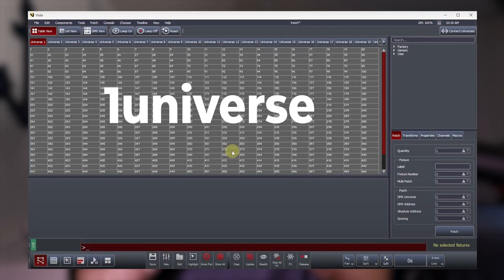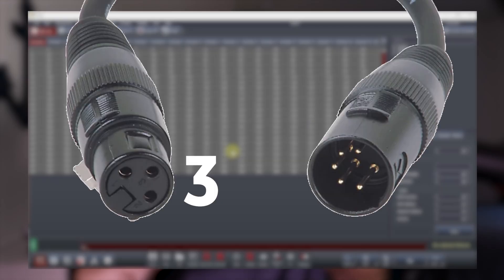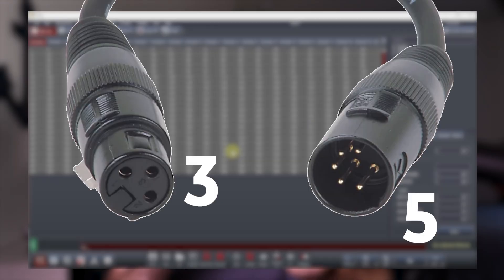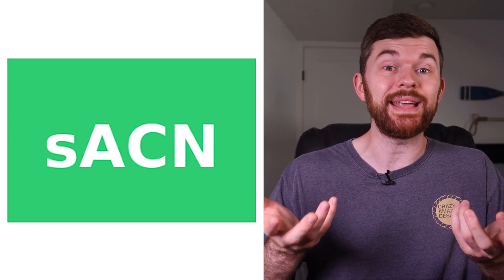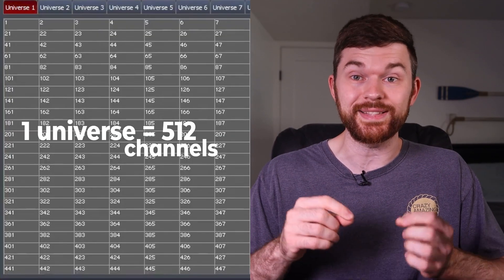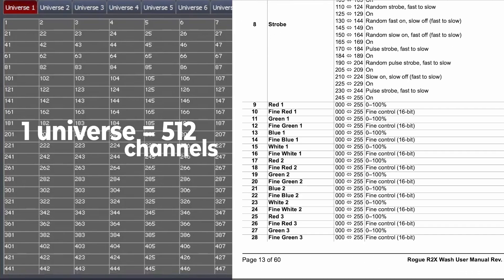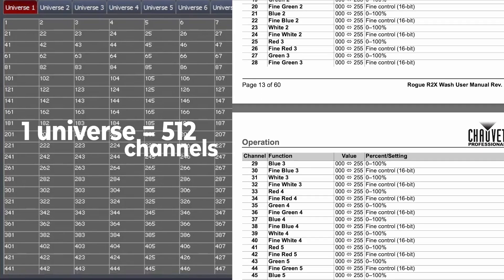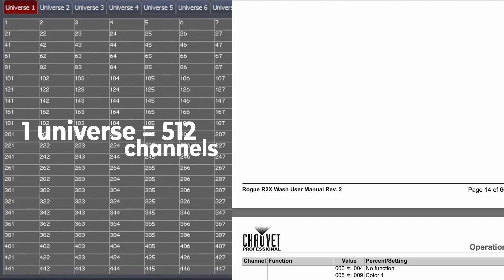A lighting universe is simply a block of 512 controlled channels in the DMX protocol, whether sent over a three or five pin cable or over the network using protocols such as Artnet or SACN. Ultimately the 512 DMX channels on a single universe allow users to control a bunch of different parameters on each lighting fixture from the lighting desk or from software that can communicate with the DMX protocol.